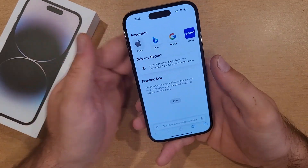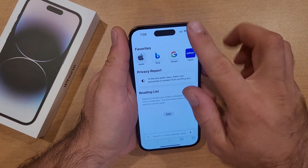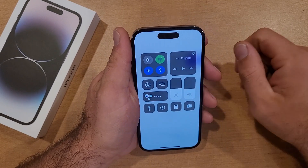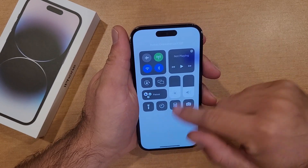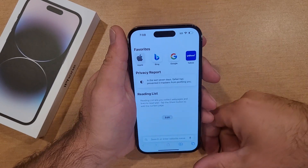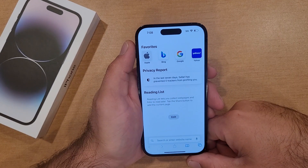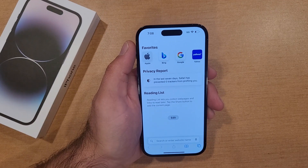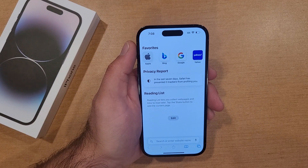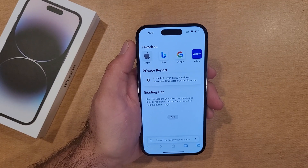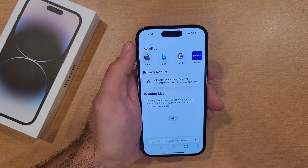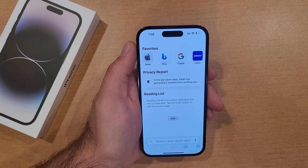So there you guys have it — that is my quick tutorial on how to turn the orientation lock on and off on the iPhone 14. Hope you guys found this video helpful. If you did, be sure to give it a thumbs up, and if you know anybody looking for this information please share it with them. Thanks for watching, have a good day.